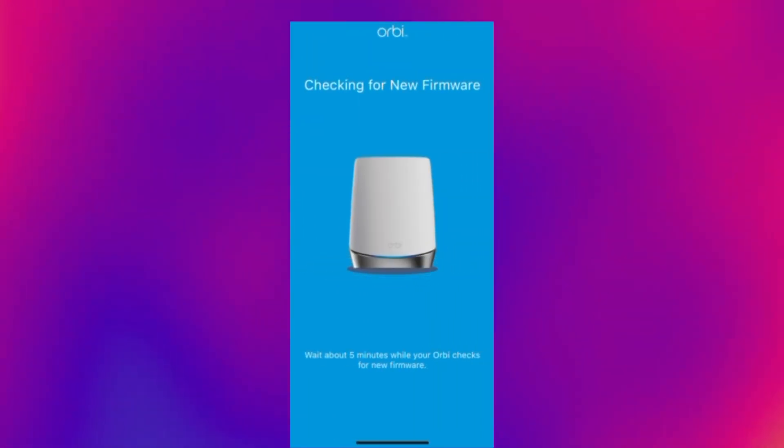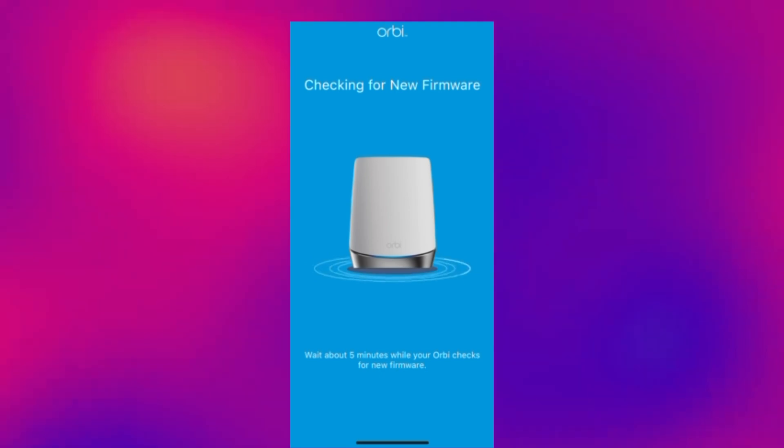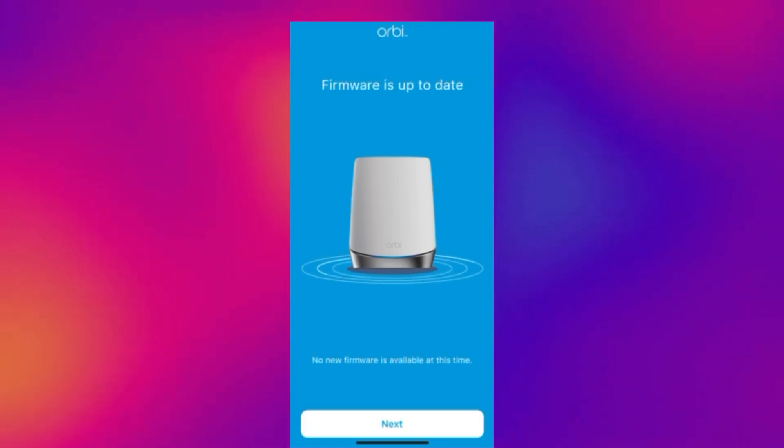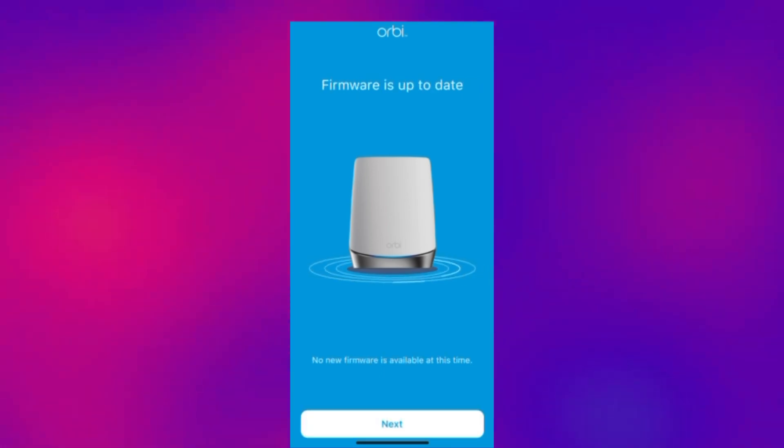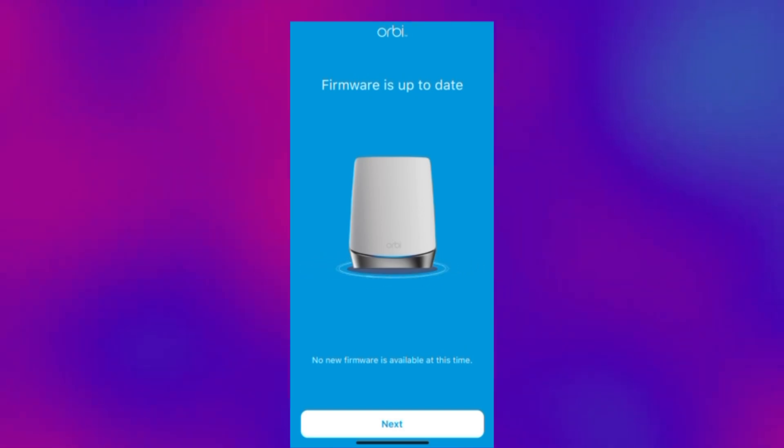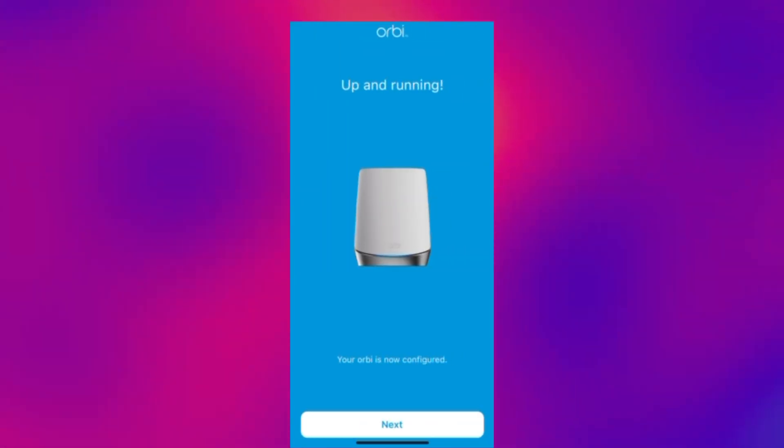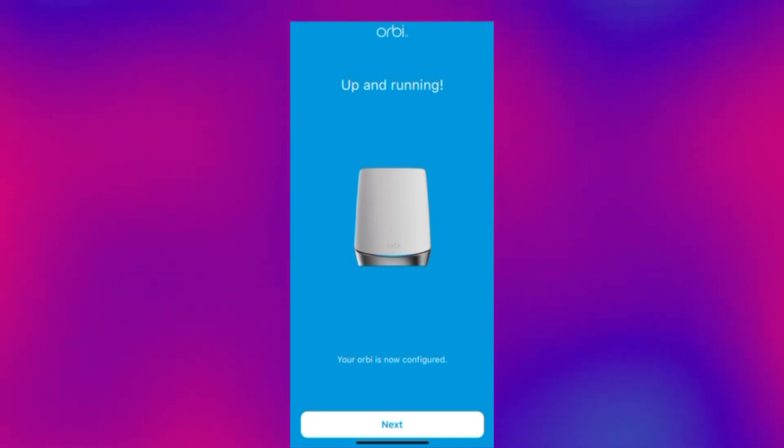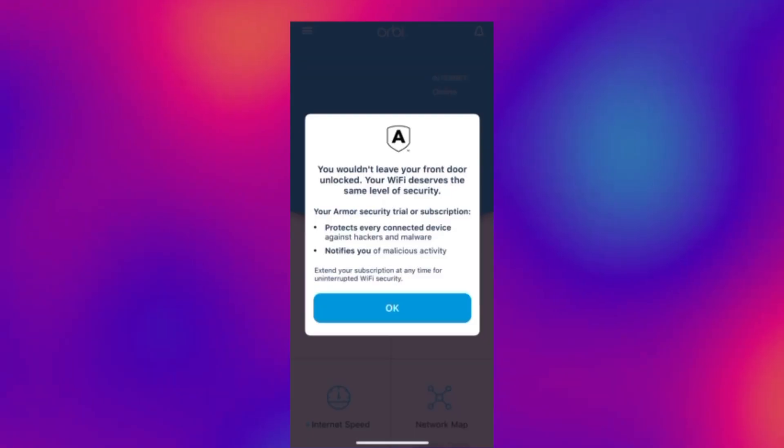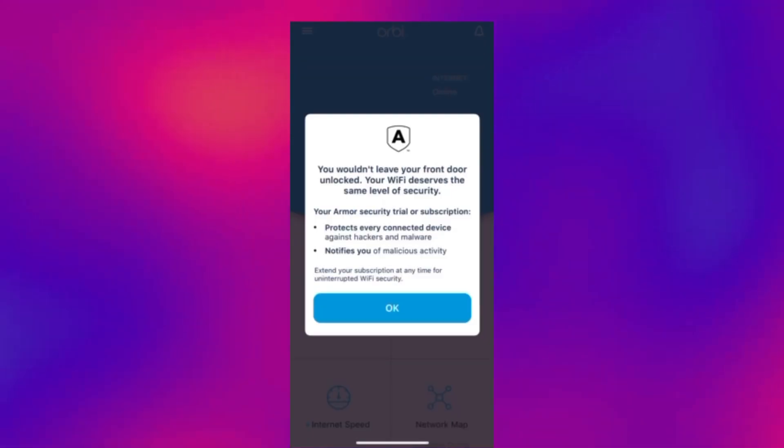It will then go through a check for new firmware and if it does find any it will ask you to update it but as you can see we're up to date with it all here. And now it says we're up and running. Your Orbi is now configured. So that is everything up and running.